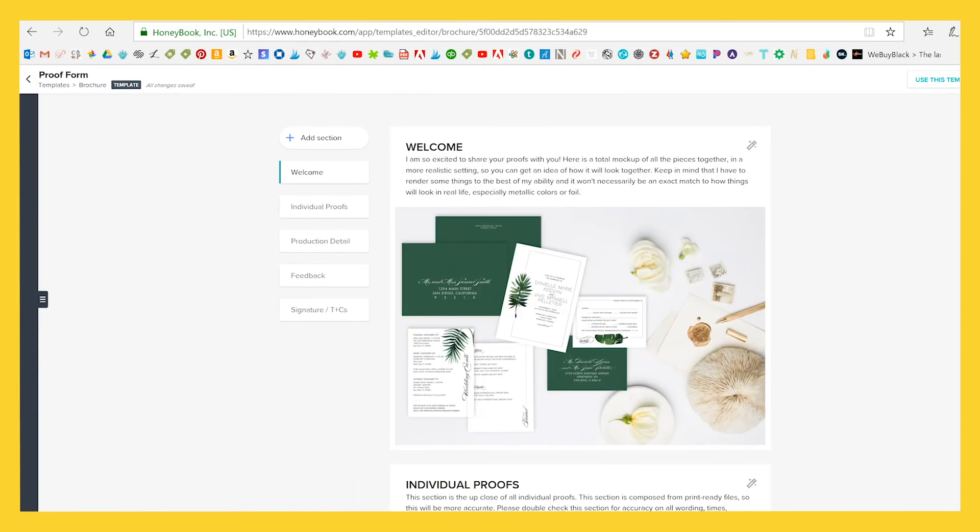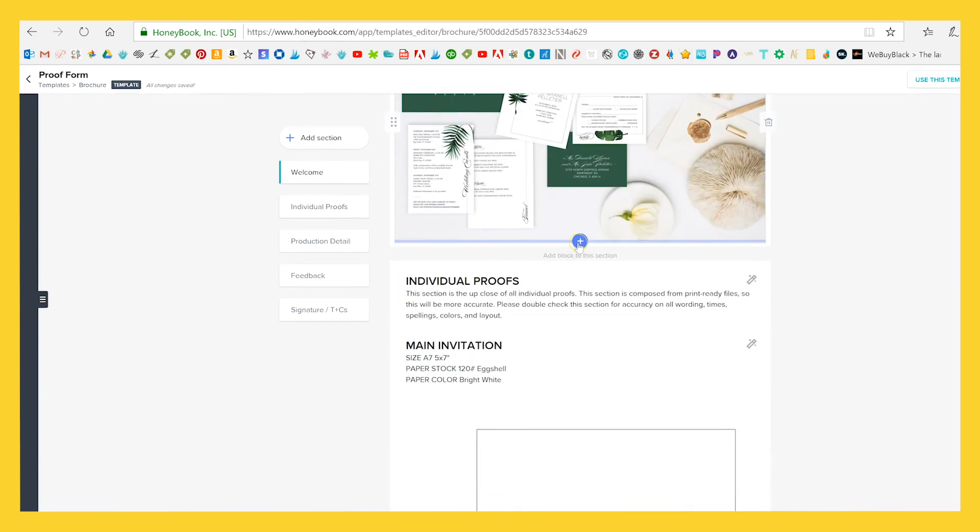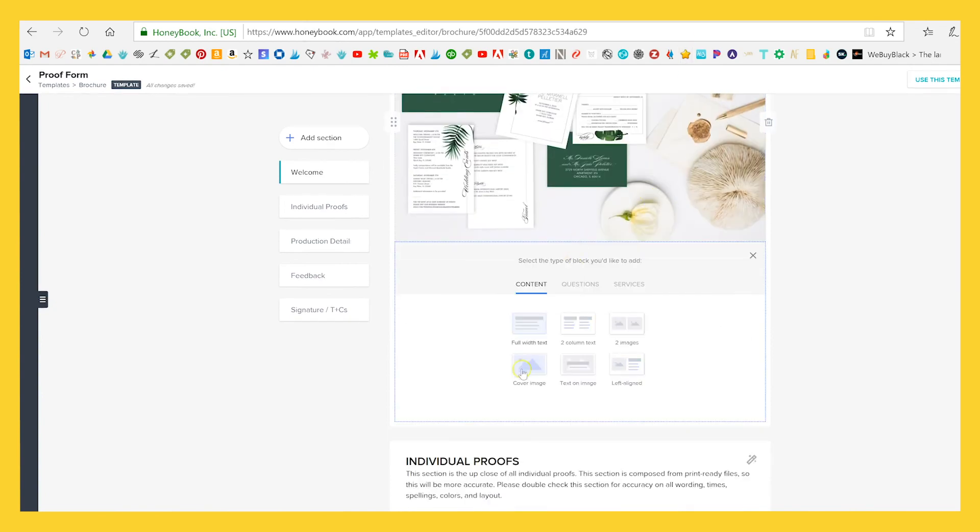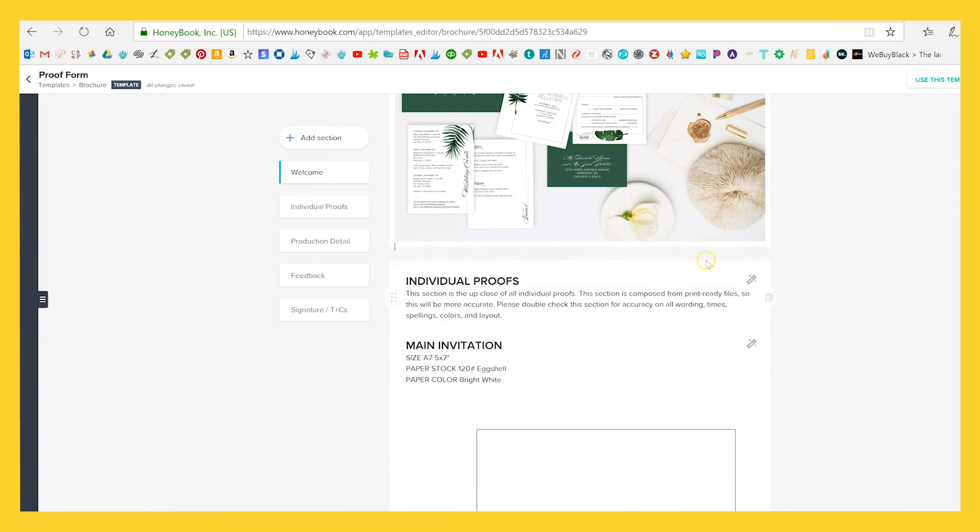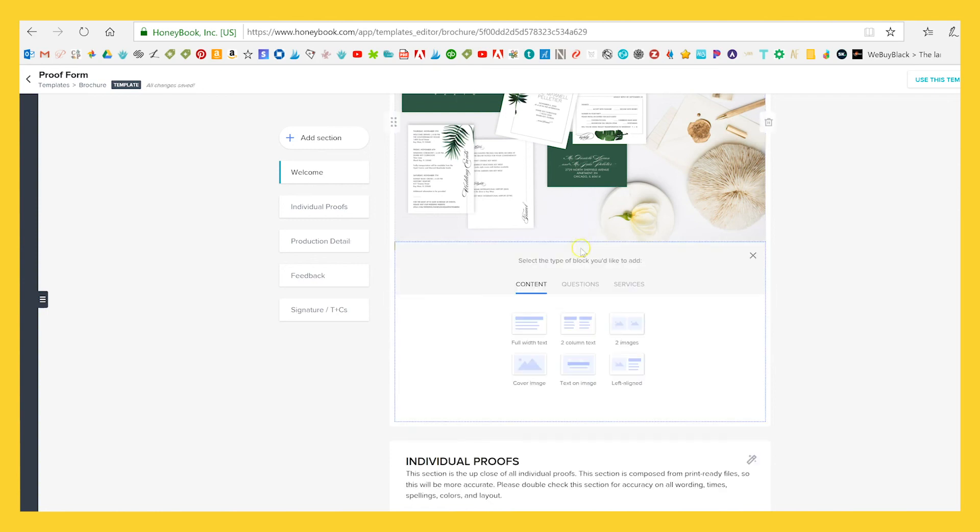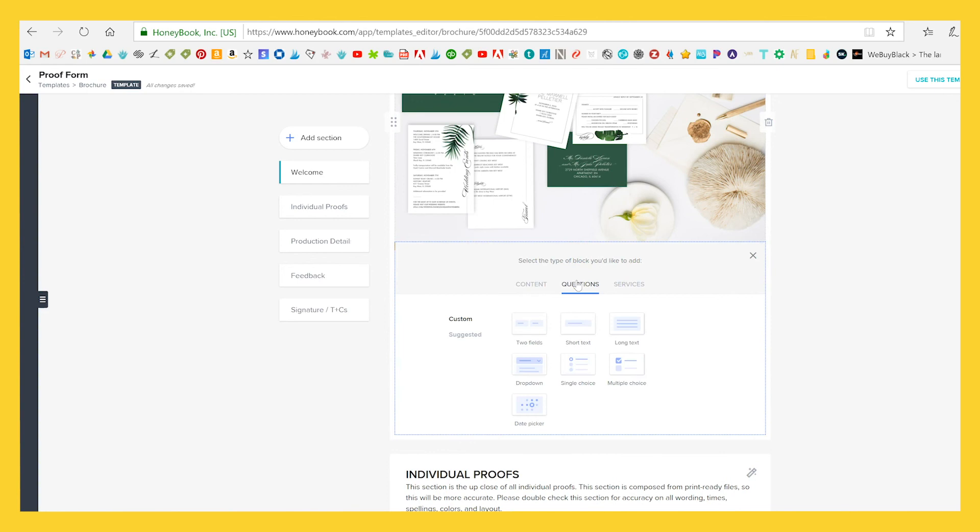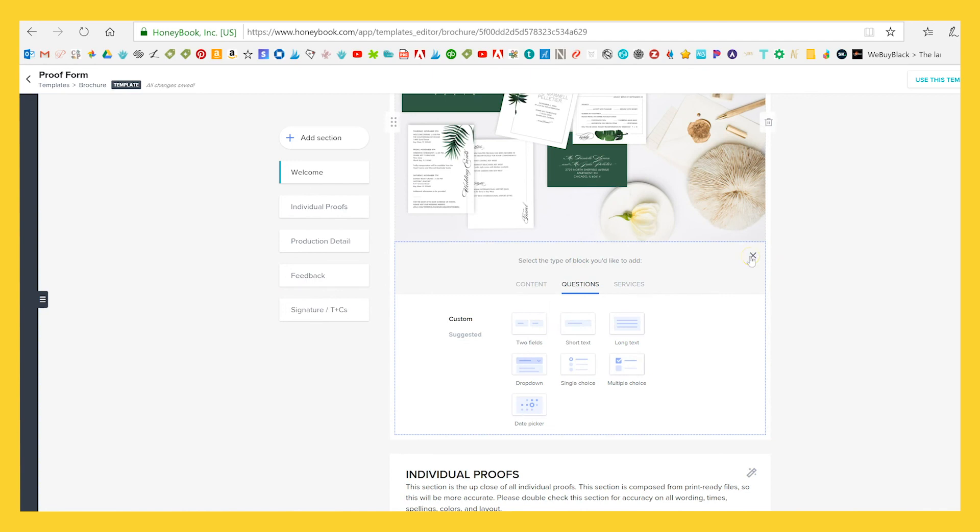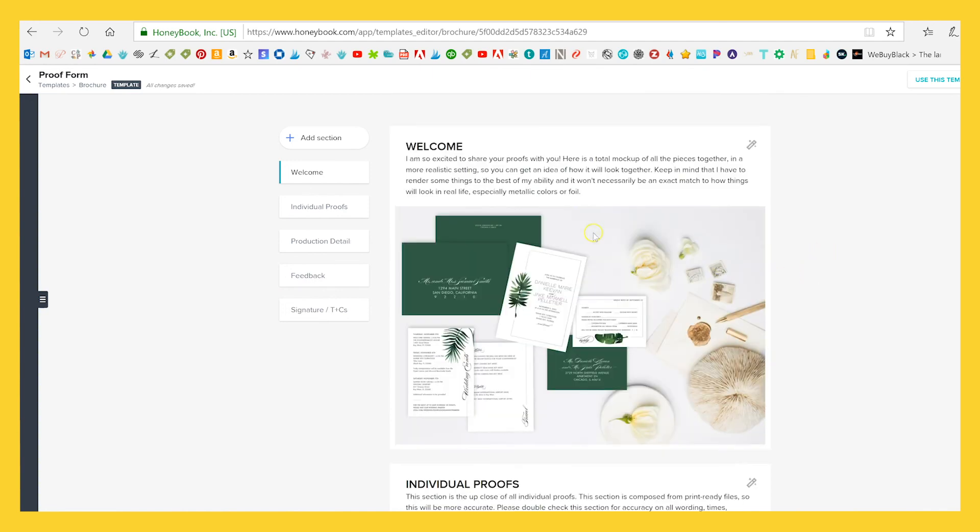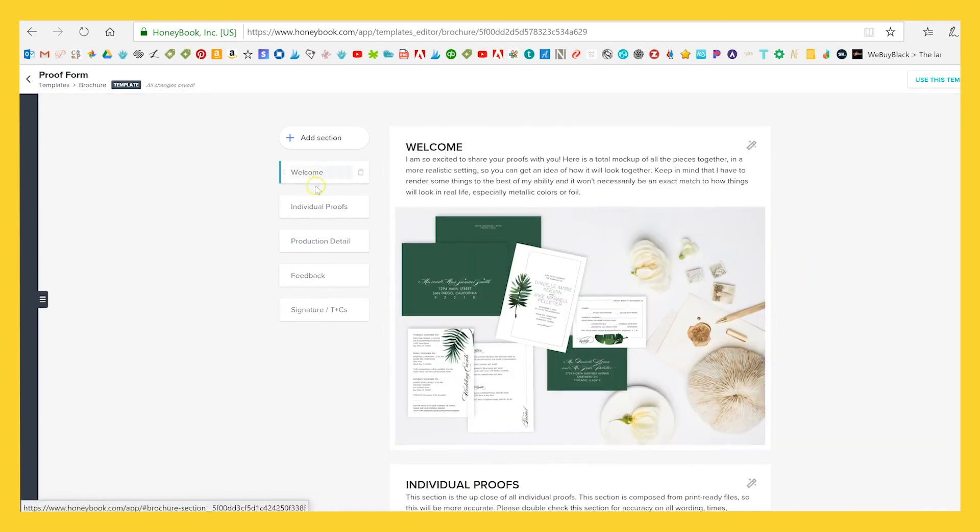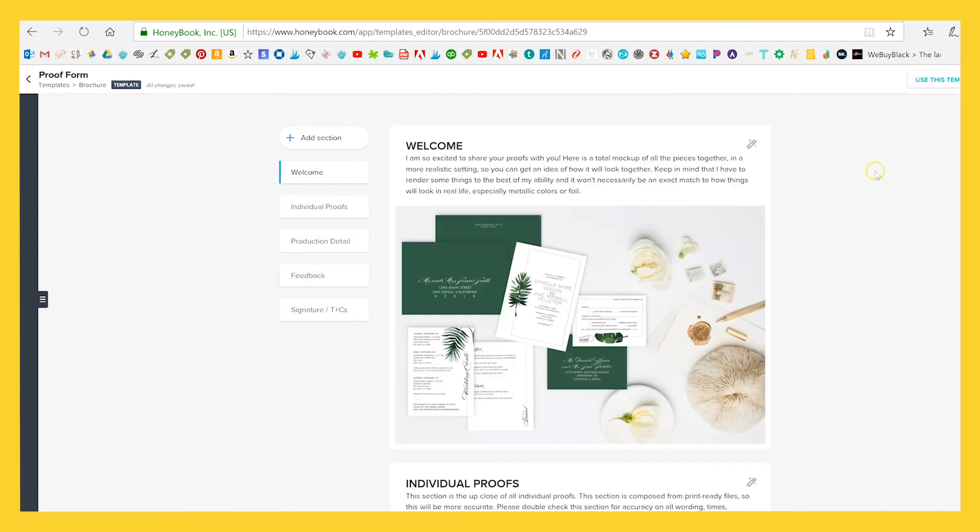So some things I like about this is that there's a lot of different options. I love the idea of this text on image. I think there's cool ways you could use this or the left aligned where you have text and an image together. I like the idea that you could add services here. This could be used for a cool little proposal that you could send over to people that's interactive. And I like all the different question options that you have in a proof. We're not going to use too many of those. I also liked that there are sections so that it gives you a little bit of a table of contents, what to expect here.